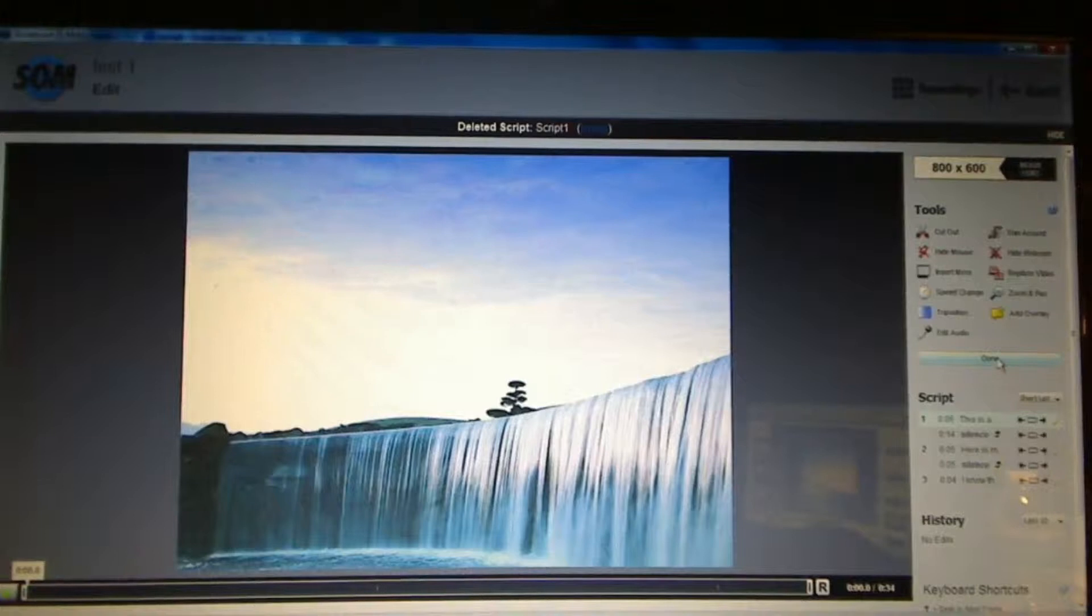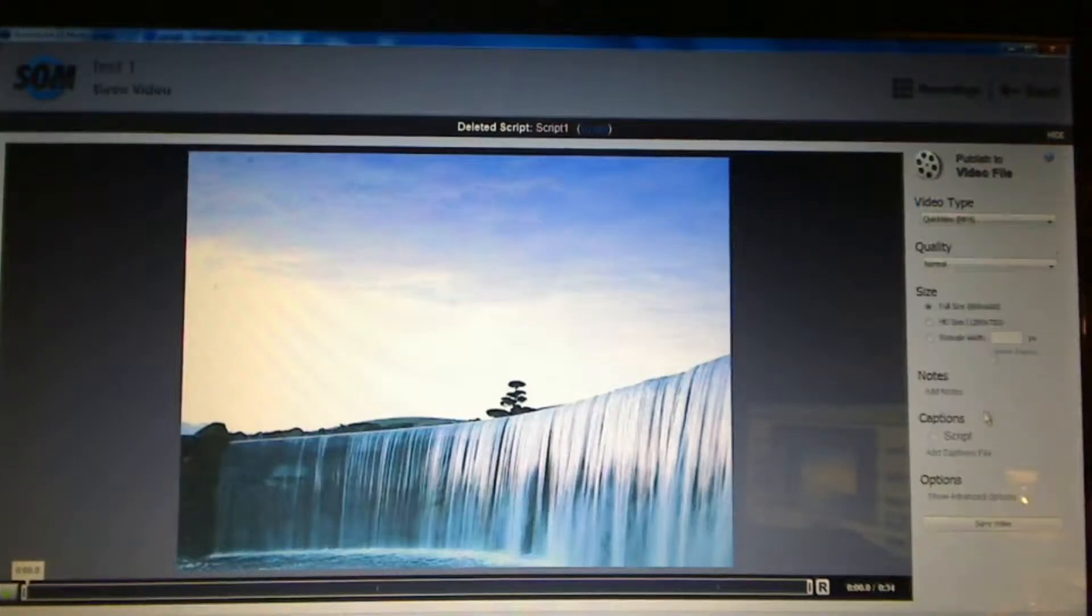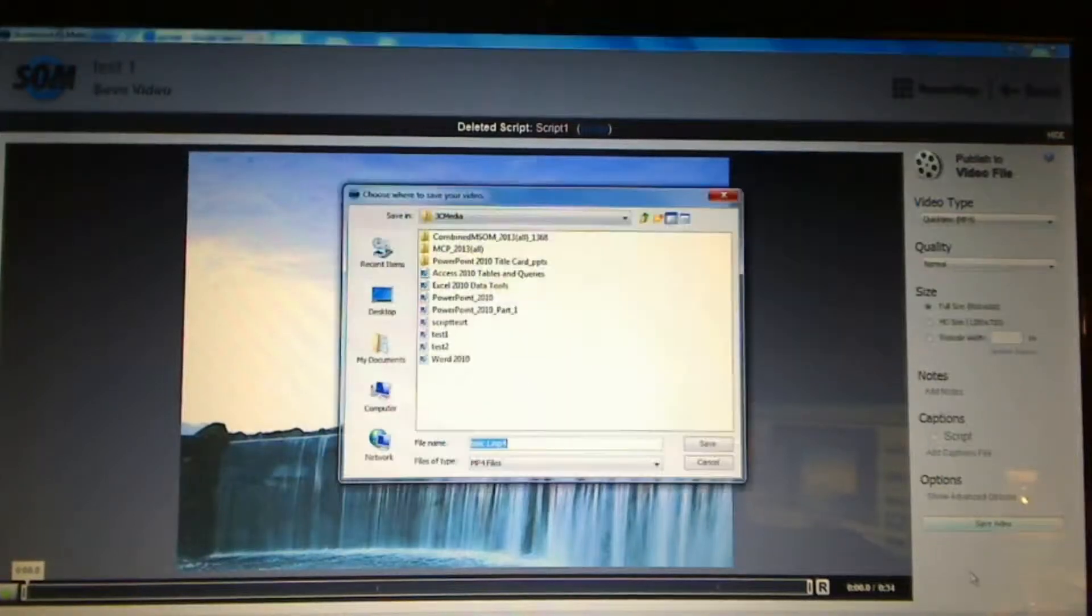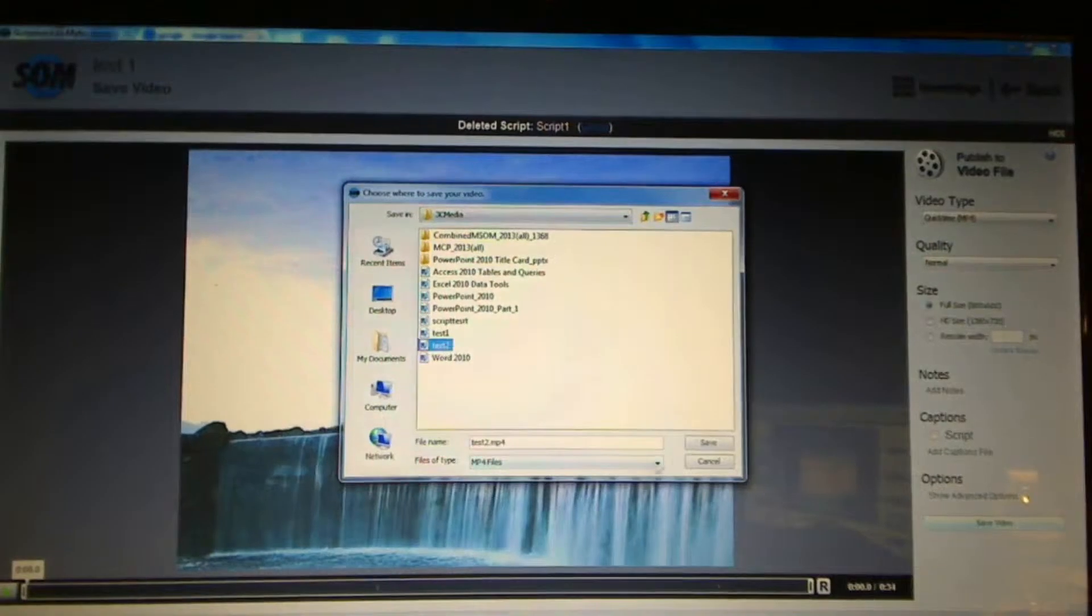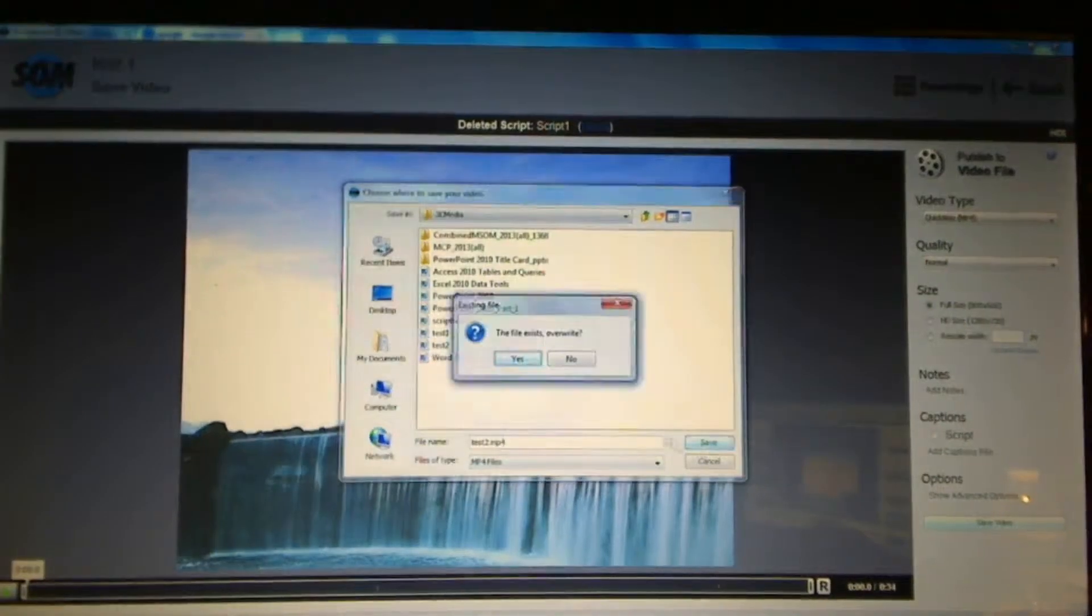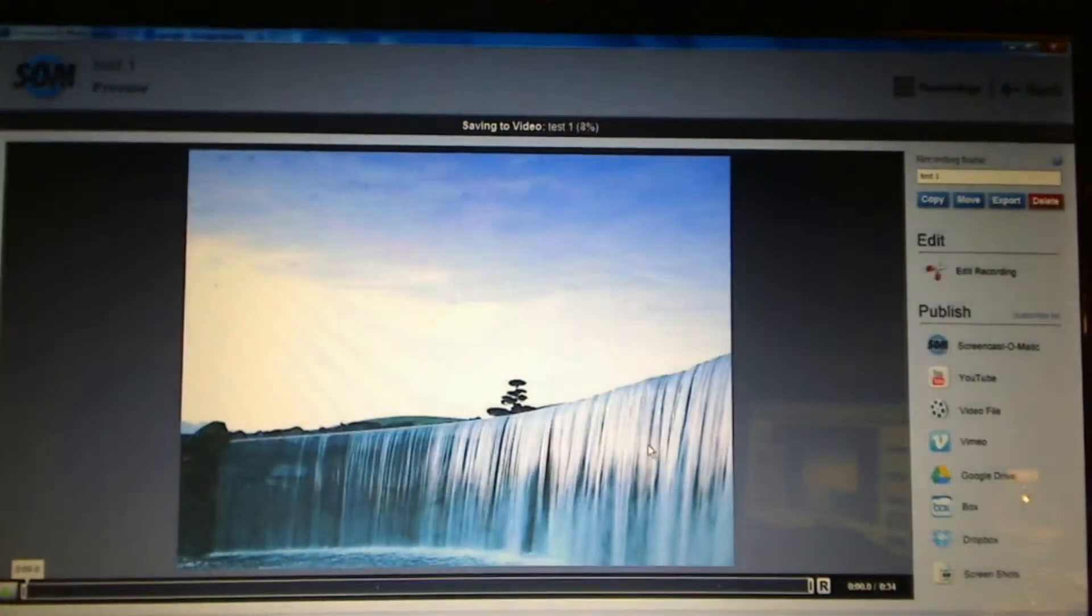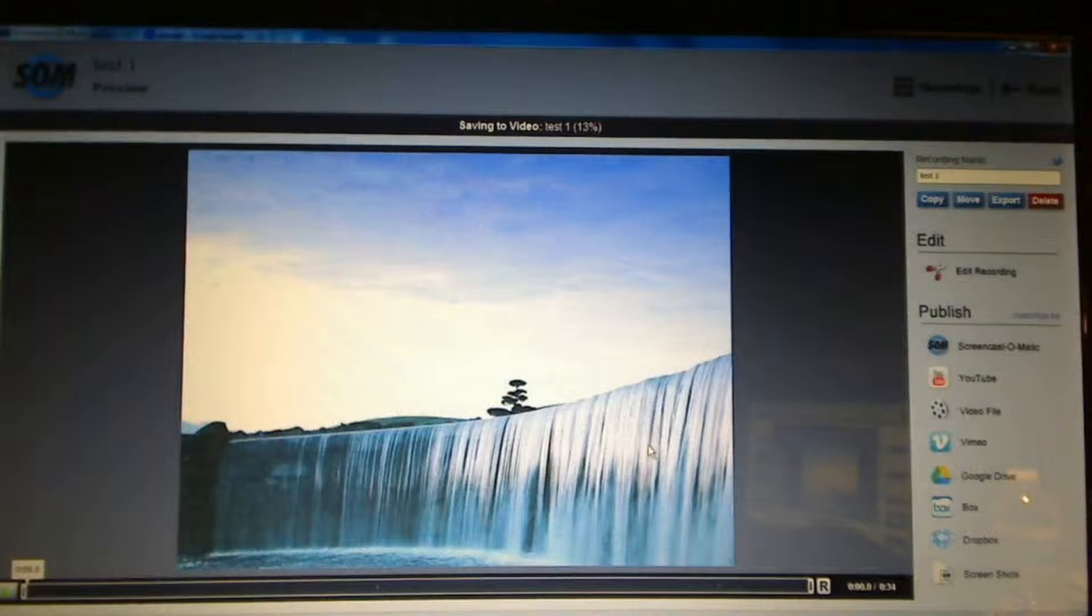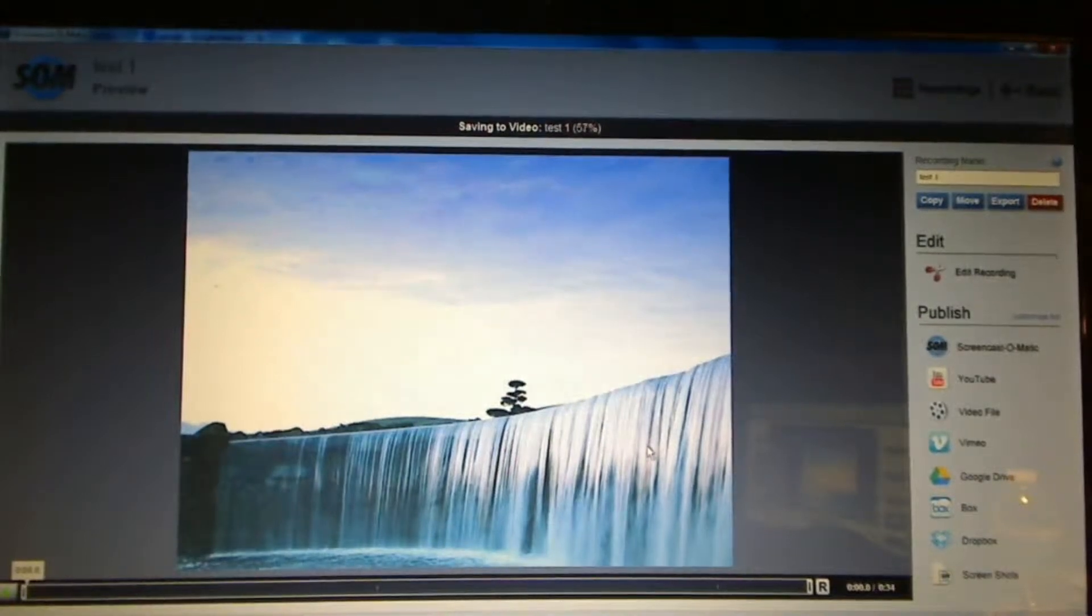So it's really nice to have those separate at times to change one portion of it. Once I'm done with editing, I'm just going to publish the video. I'm going to save the video. I'm just going to call it something. Call it test two. Since it's only 34 seconds long,